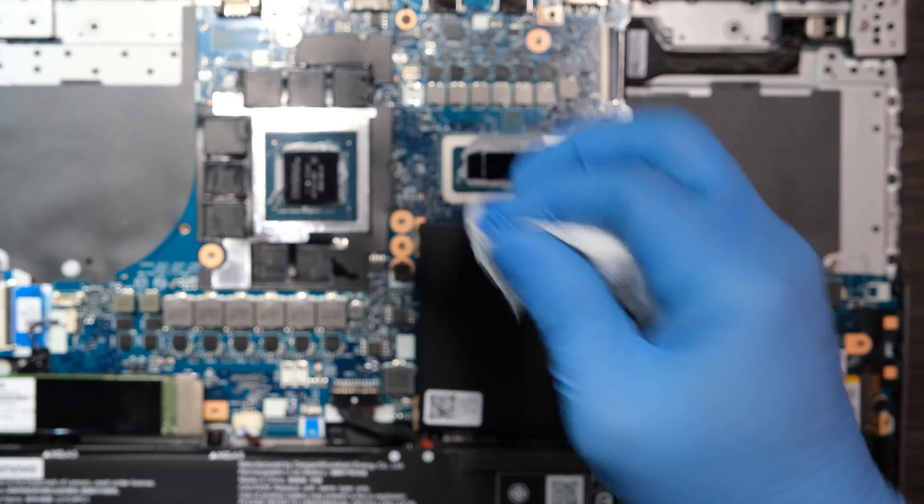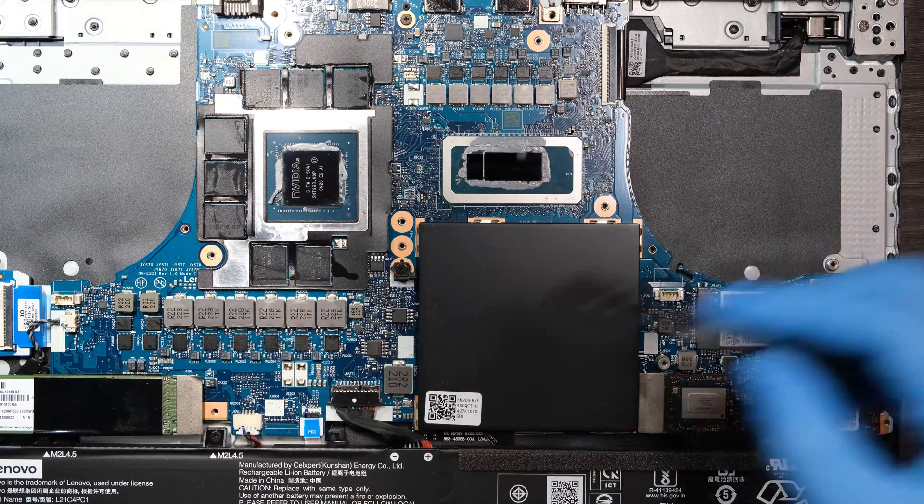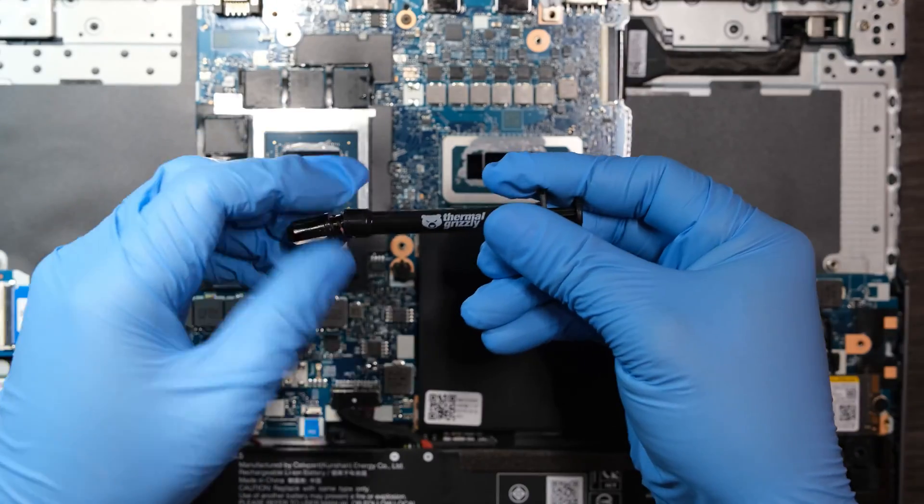Time to apply fresh thermal compound. It is Grizzly Kryonaut series.